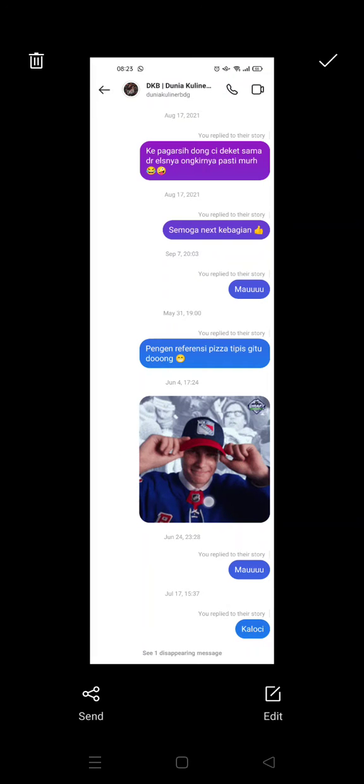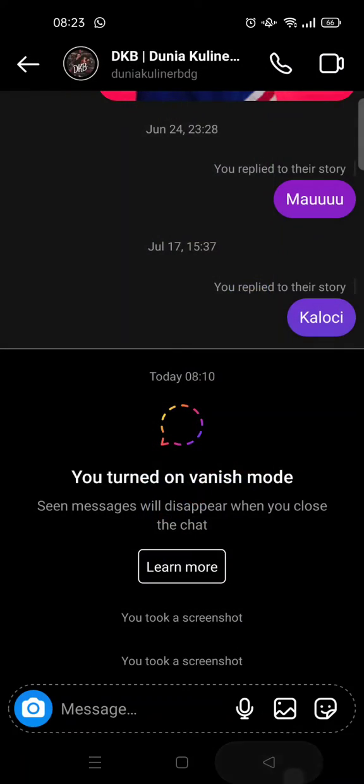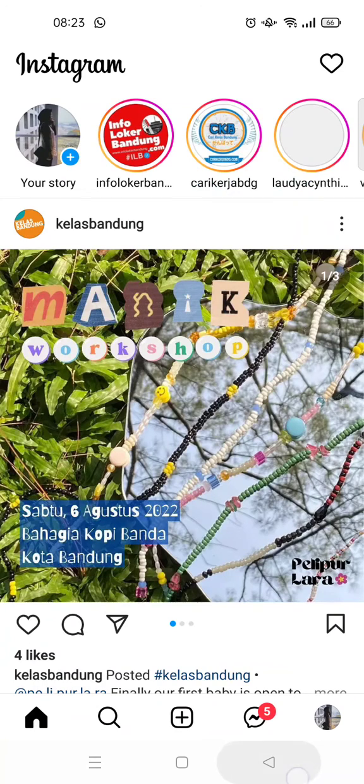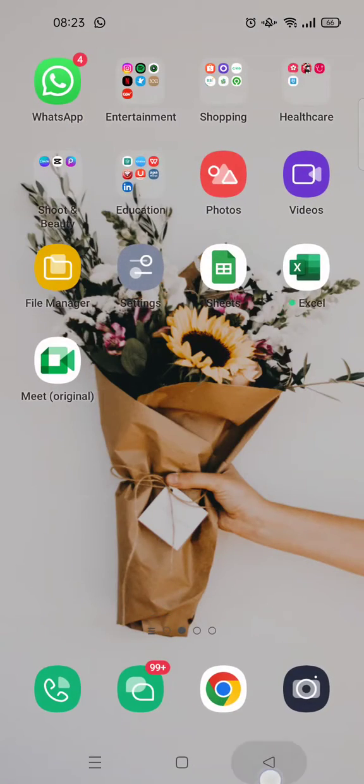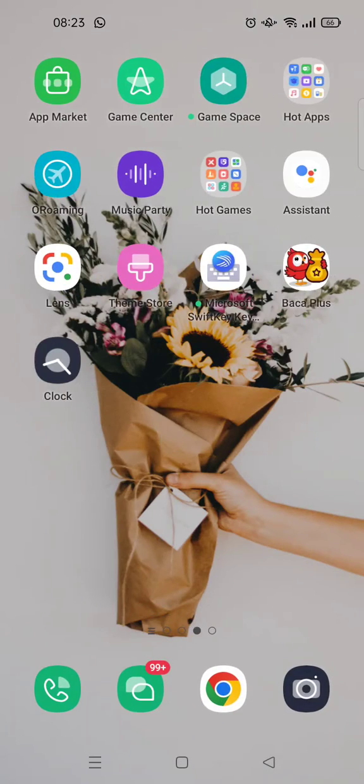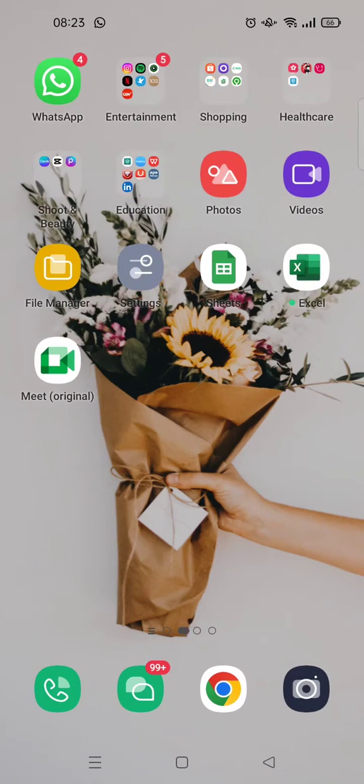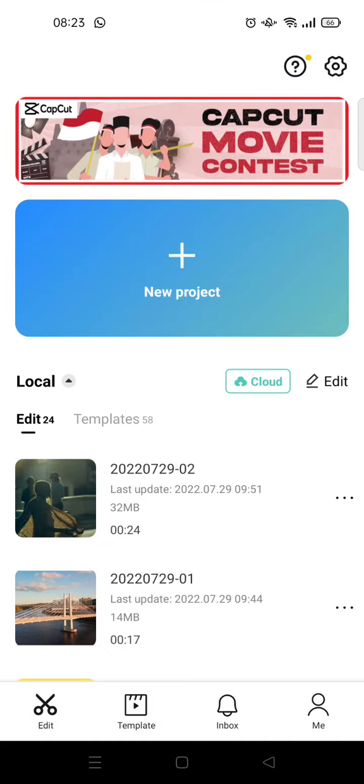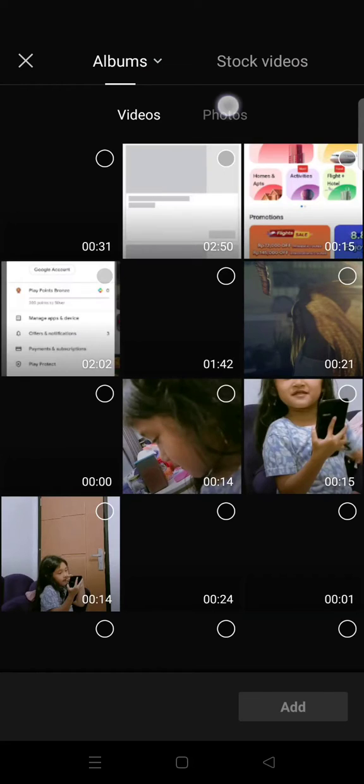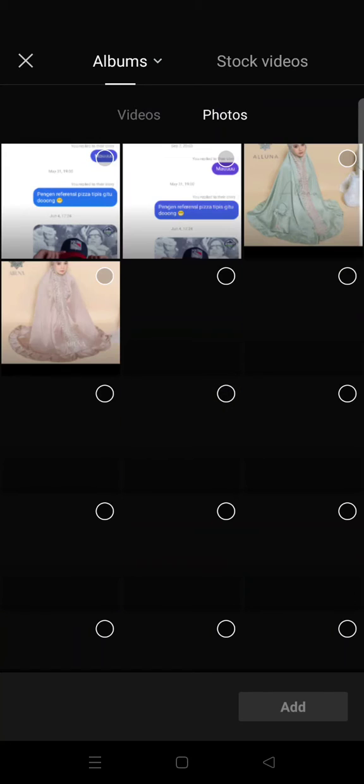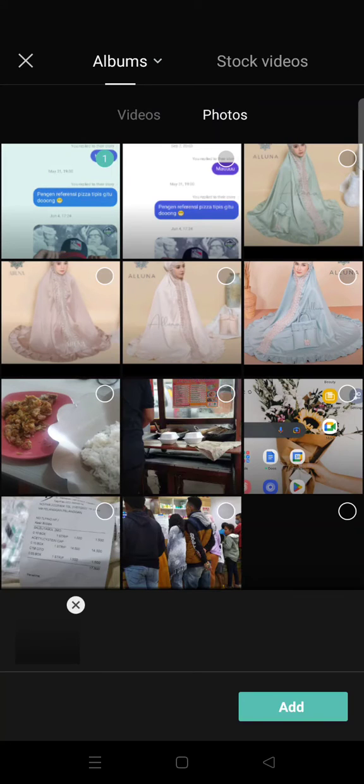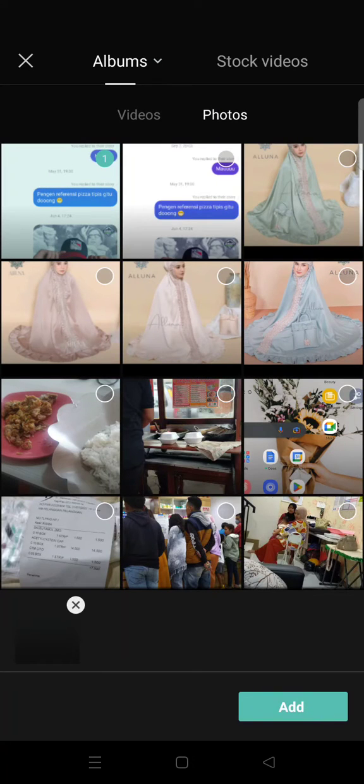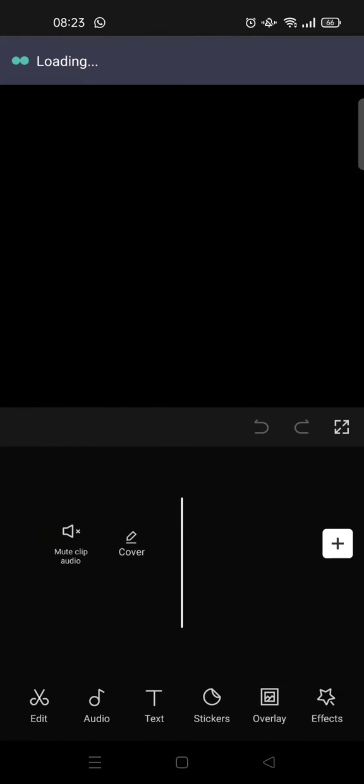Okay, so here I'm going to open it on my CapCut. Okay, so I'm going to open the CapCut app and I'm going to click on new project and choose the screenshot photo that I've taken before.